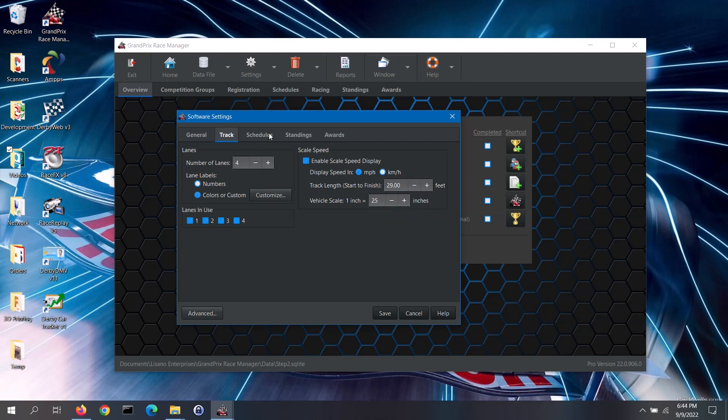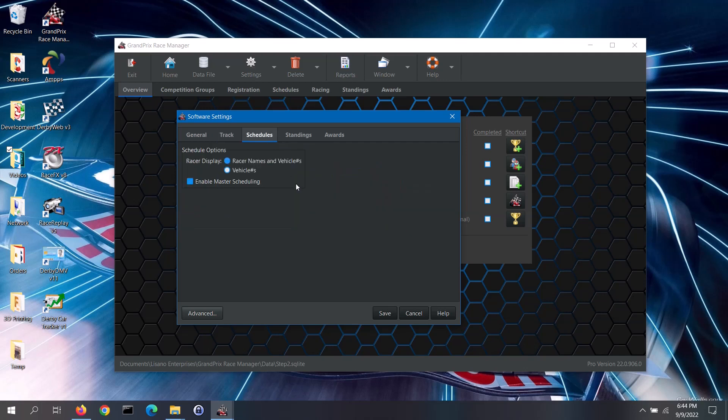On the schedules tab, you can set a couple of scheduling options. When viewing the race schedules, you can specify how you want to see the racers displayed — you can choose to see both racer names and their vehicle numbers, or just the vehicle numbers.